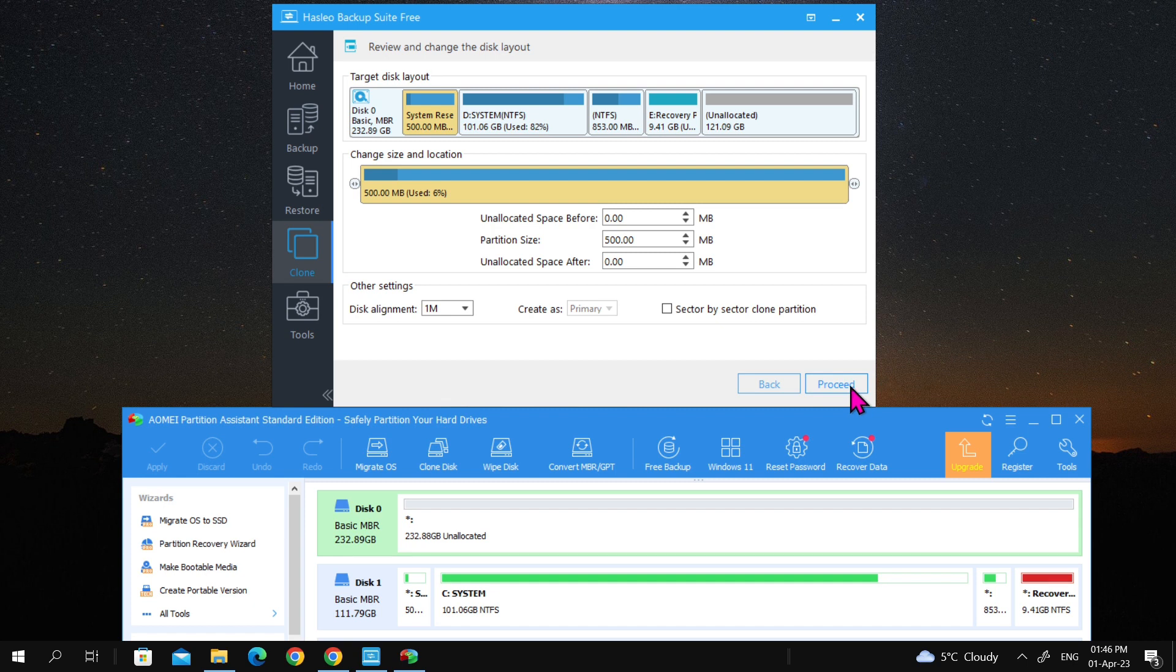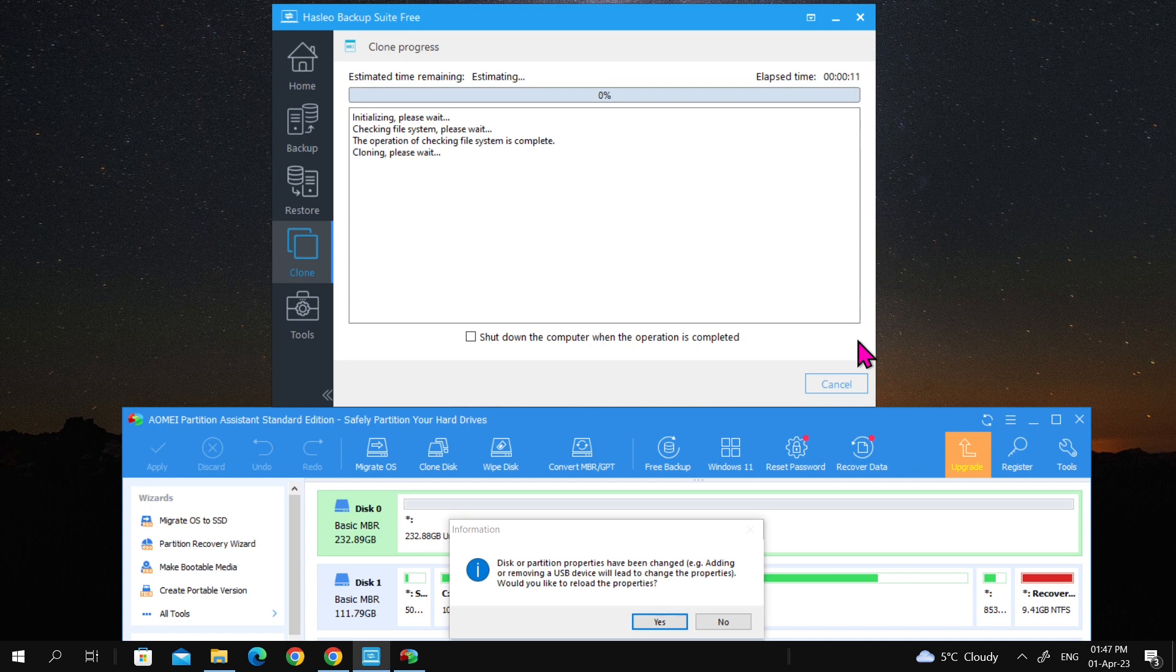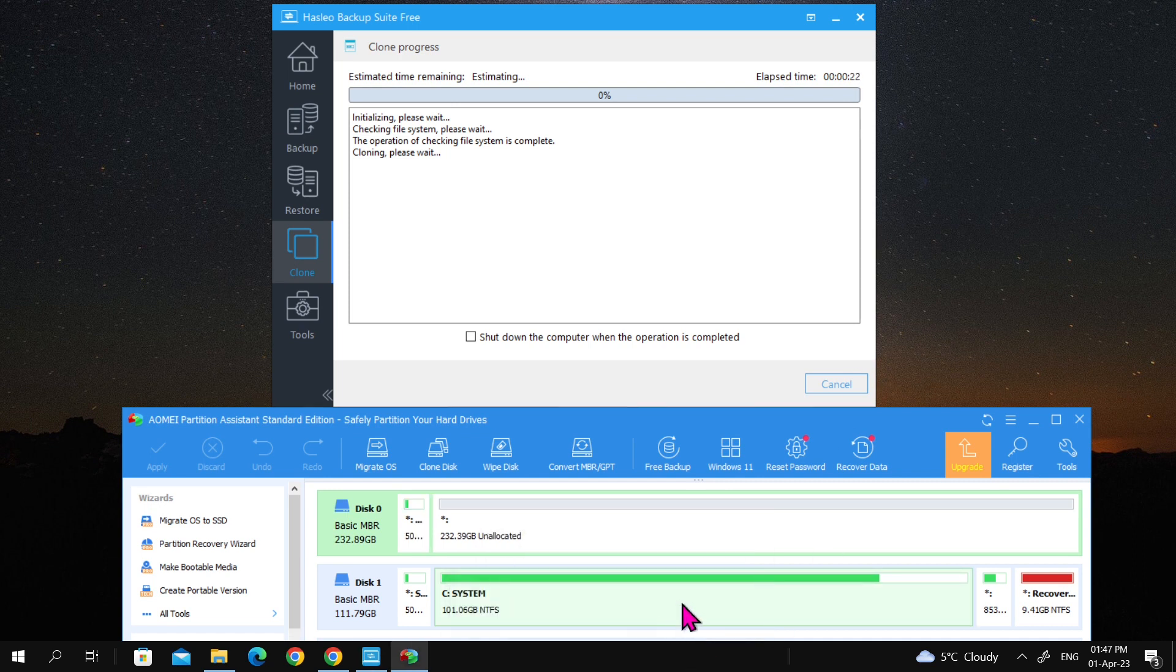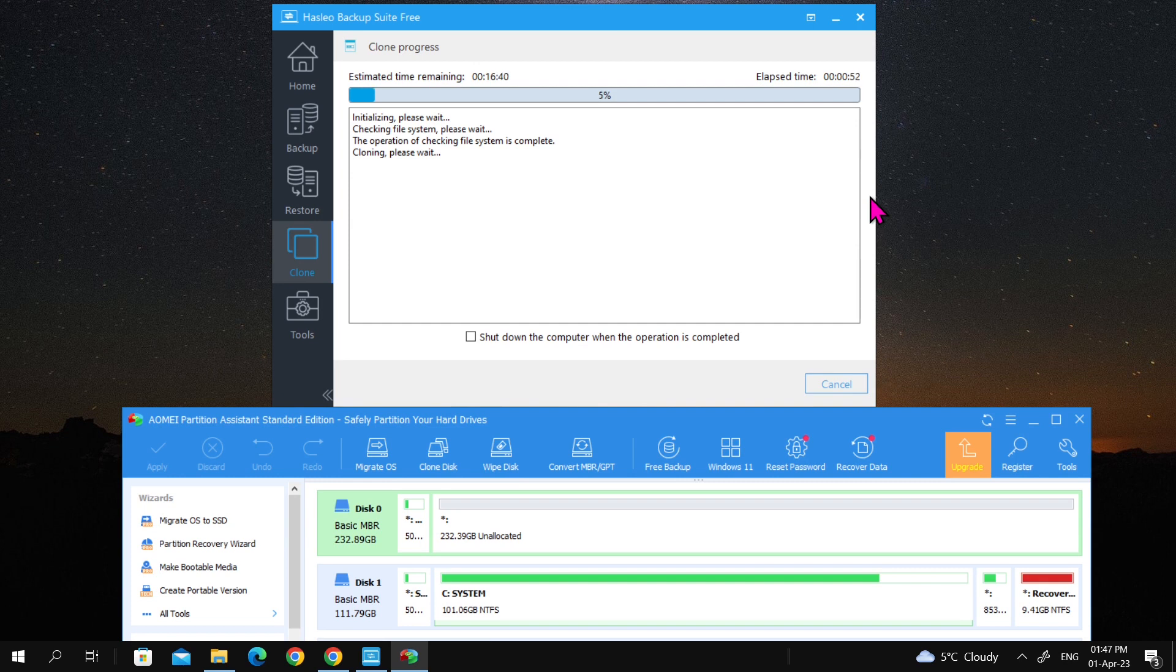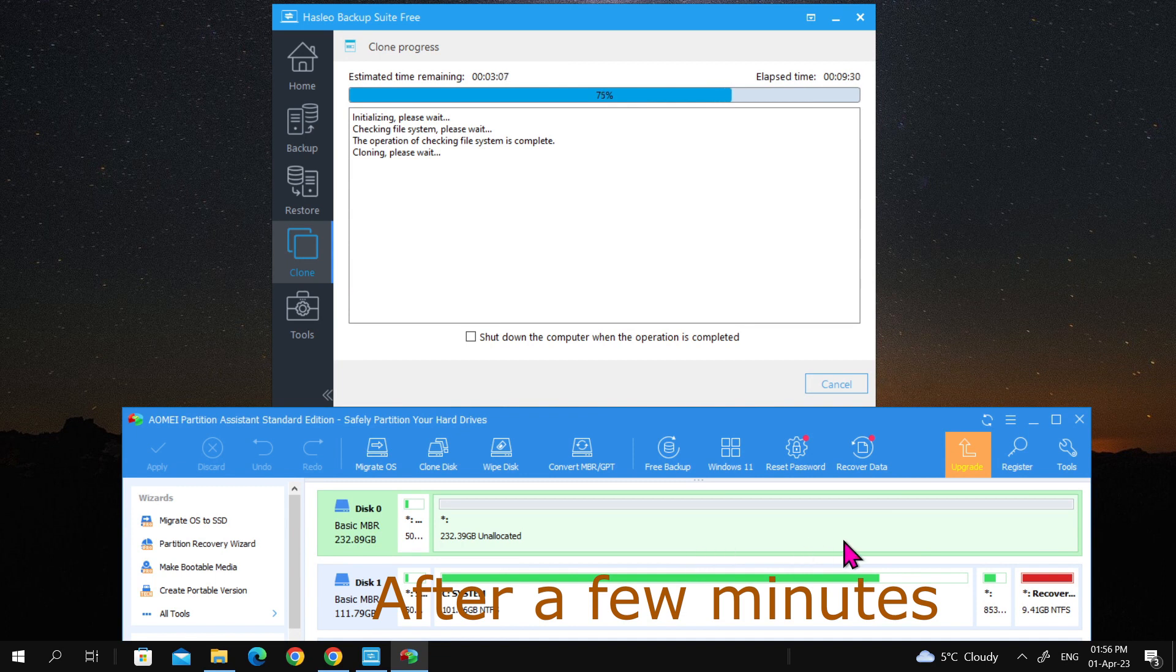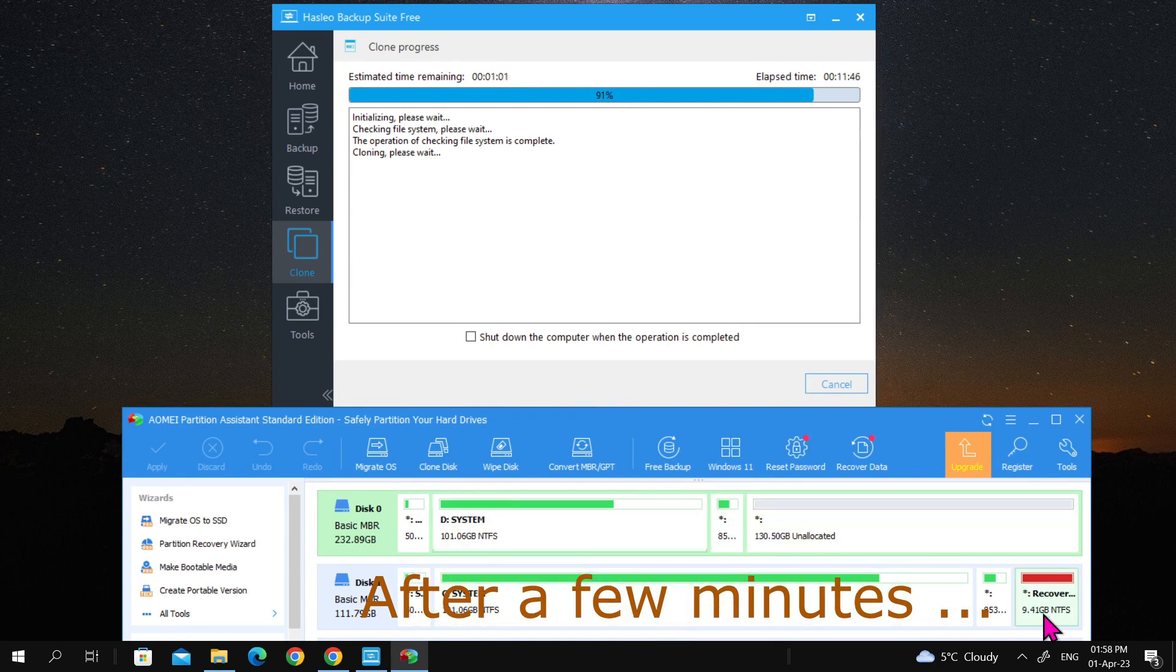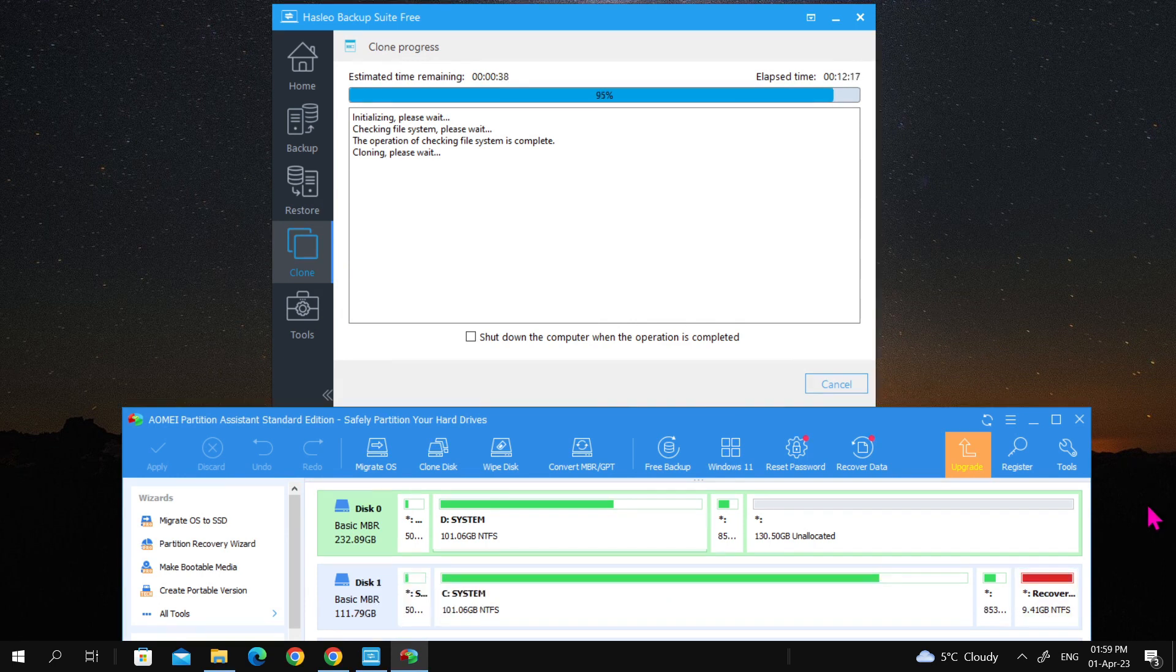Press the proceed button and let Partition Assistant detect the partitions that were copied over. After a few seconds, the software will copy over the Windows OS system and a small hidden partition. The recovery partition is the last partition to be copied over.